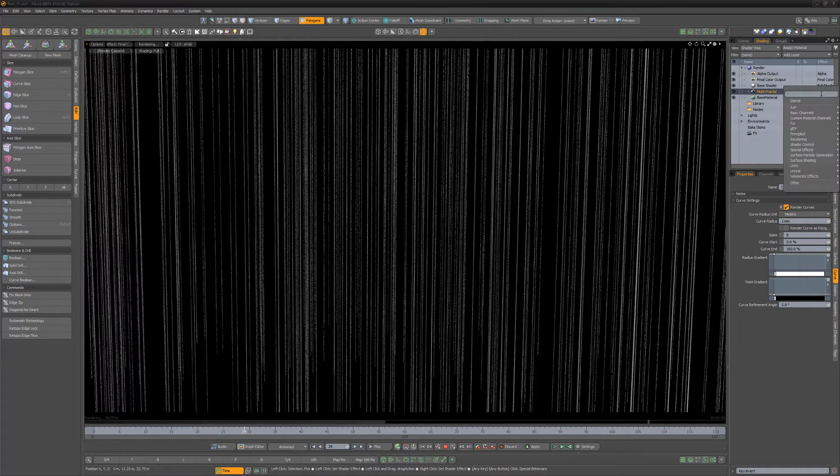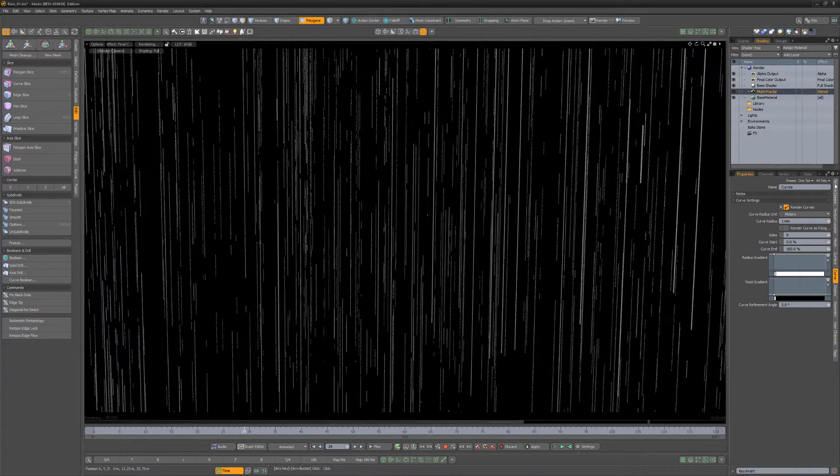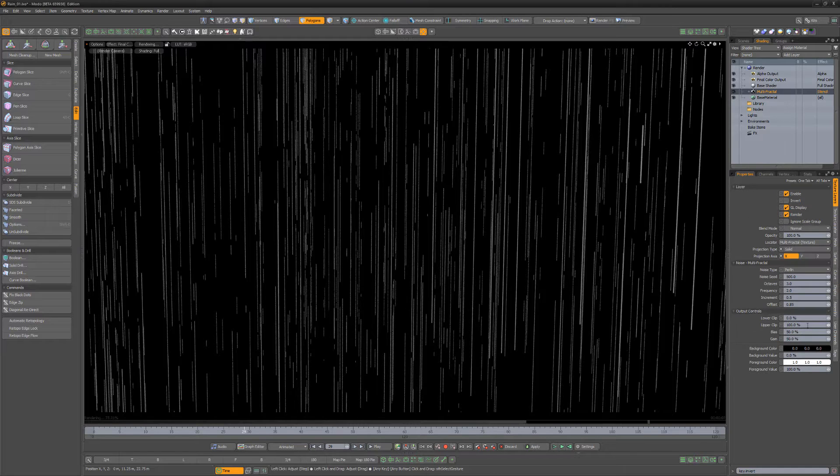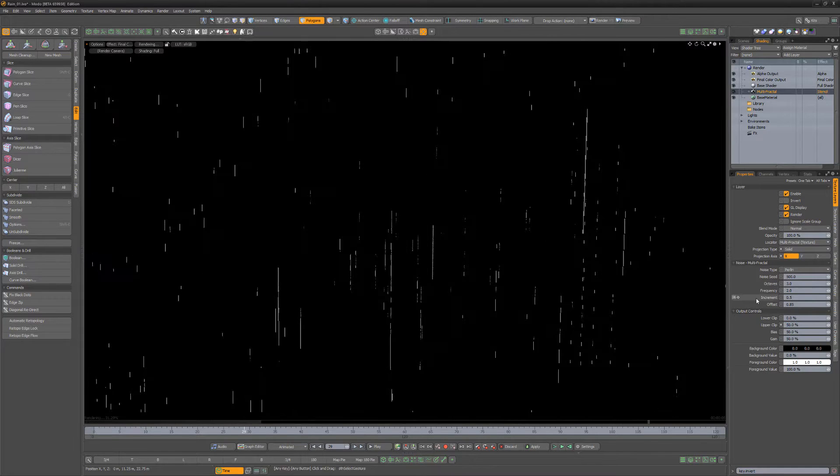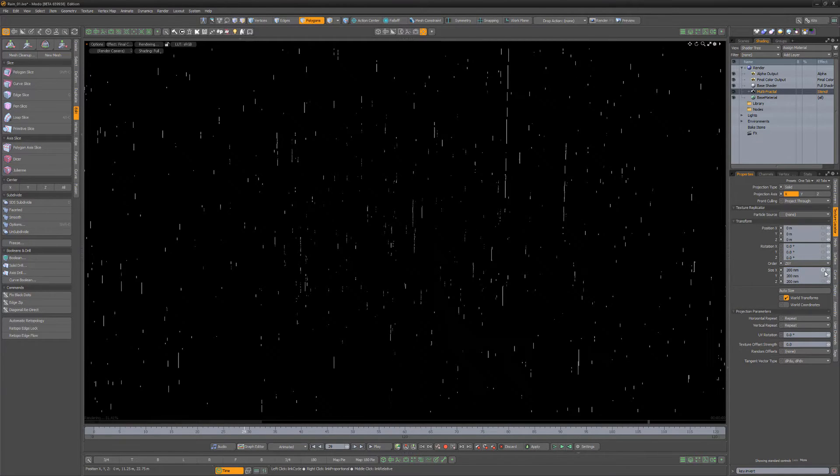Change its layer effect to Stencil. Upper clip to 50%. Size to 200mm for X, Y, and Z.